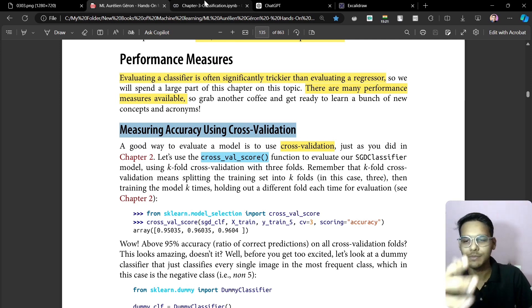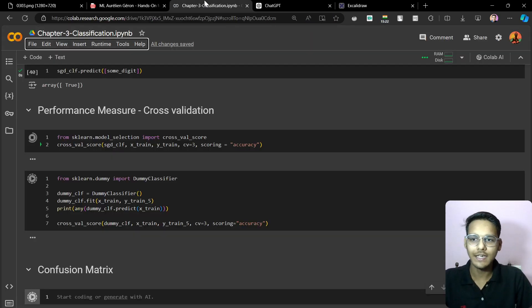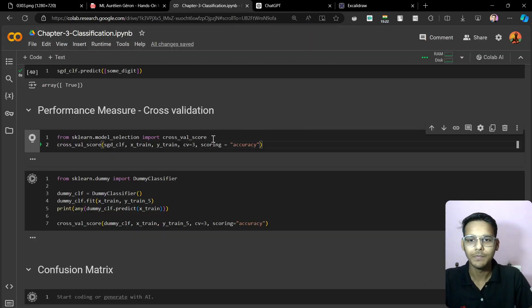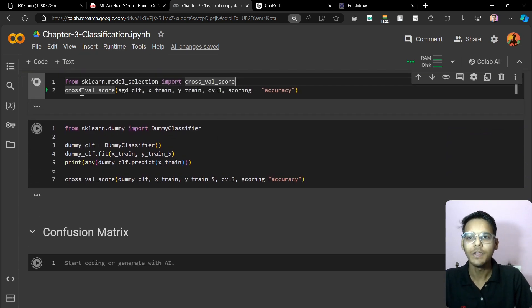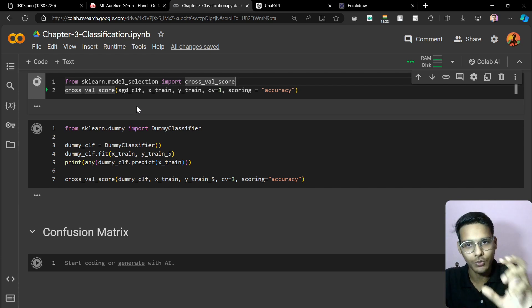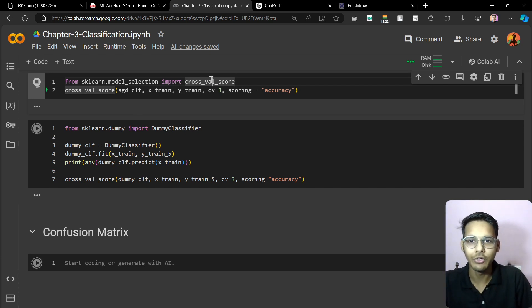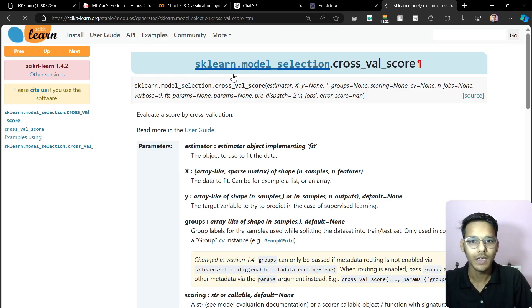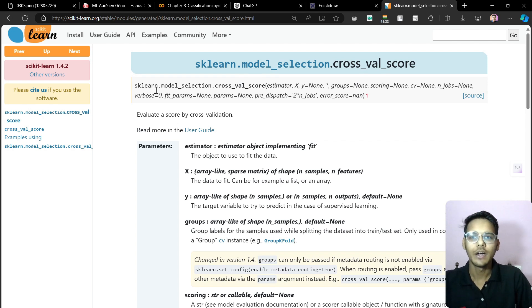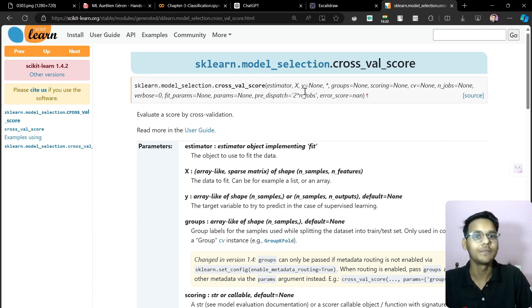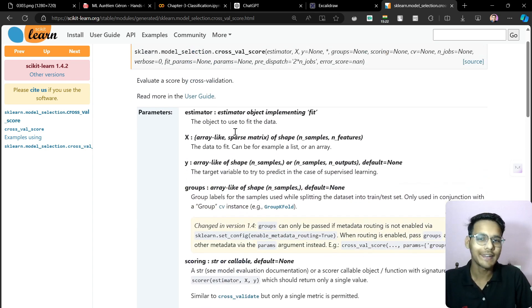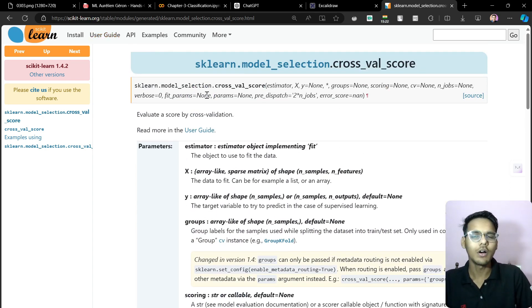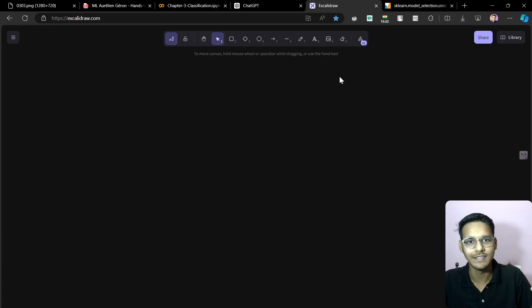We are following a book — you can see the thumbnail — and if you want this book it is available on LinkedIn. Let's code this. You can see under 'Performance Measure' we have the code: `from sklearn.model_selection import cross_val_score`. Let's also do a quick Google search. You can see here the scikit-learn documentation for this function — estimator, X, y, groups, and other parameters are there.